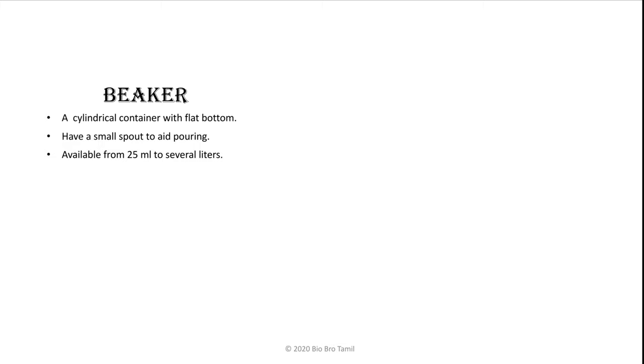Beakers are available from 25 ml to several liters in lab scale and industry scale. We can use them in both lab scale and industry scale.